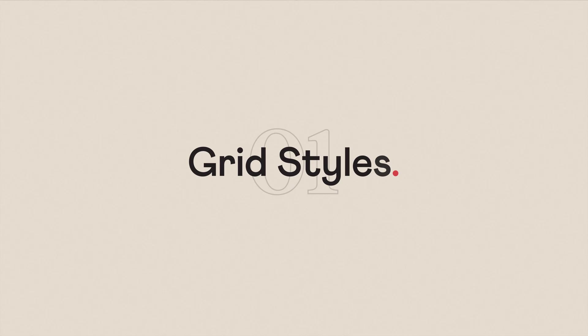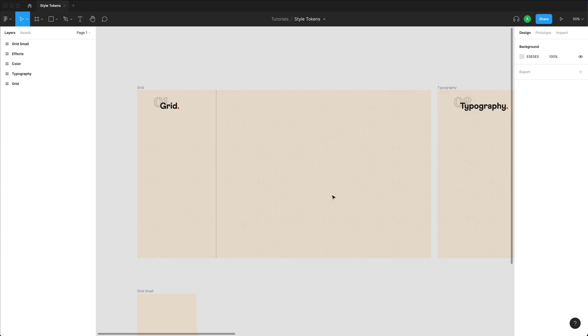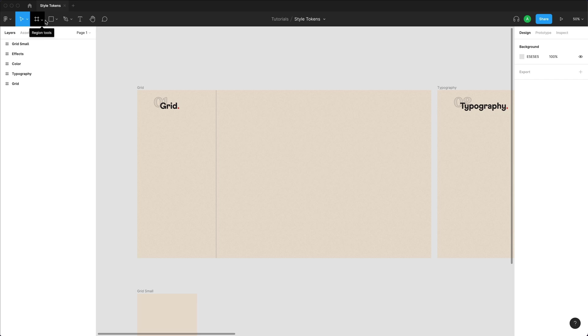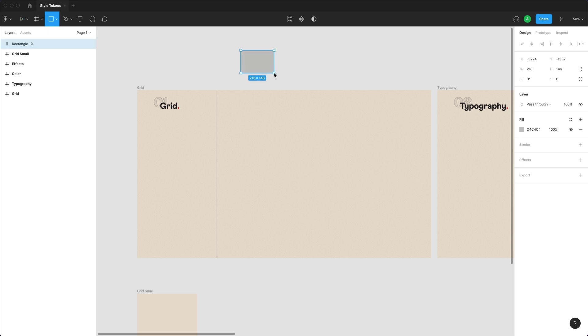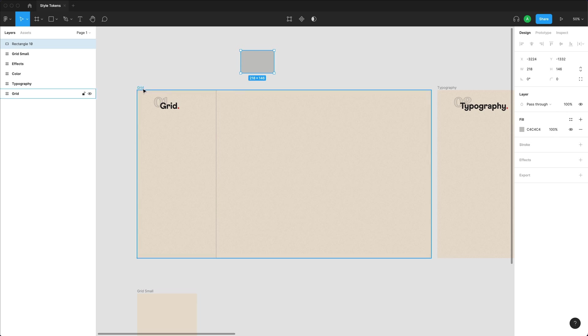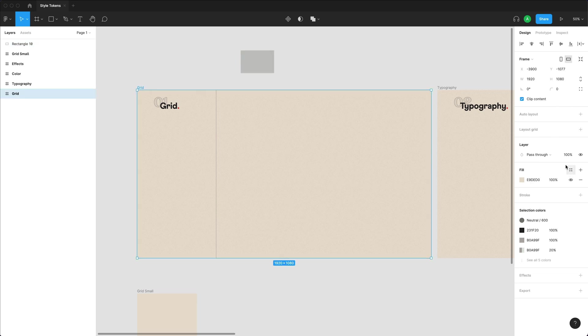Let's start with the grids. In a nutshell, grids are simply guides that help us to design. But just bear in mind that grids can only be applied to frames in Figma. So for example, if I was to select a shape over here, I don't have a grid option. But if I go to my frame over here, you can see that I have my layout grids right there.